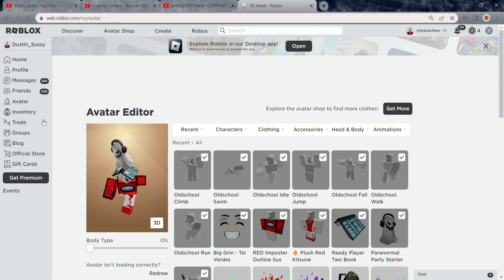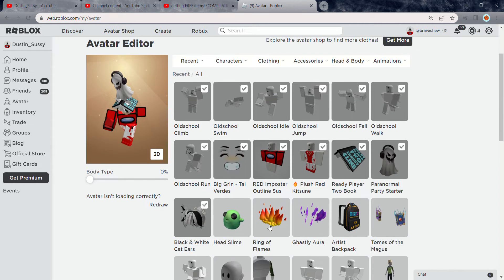Hi everyone, welcome back to my video. Today we are going to be finding how to get Rings of Flame.